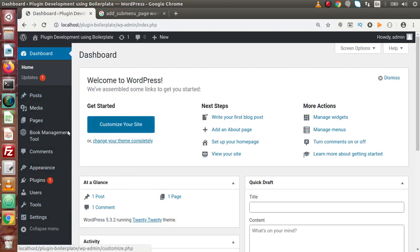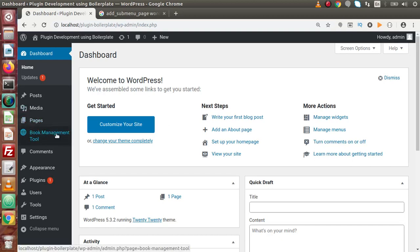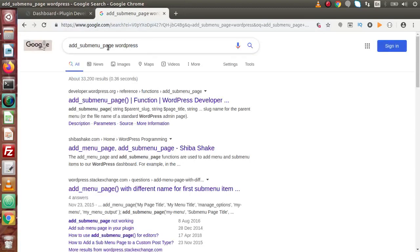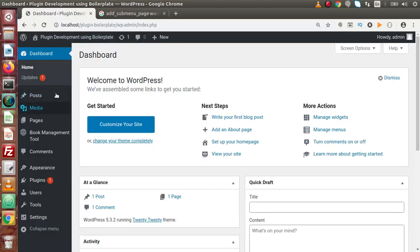In the last video, this is the plugin menu we developed. We want that when we hover inside this menu, we get a list of submenus. To create that, we simply need to use the WordPress function called `add_submenu_page`. With the help of this function, we can create submenus for any menu right here inside the admin panel.